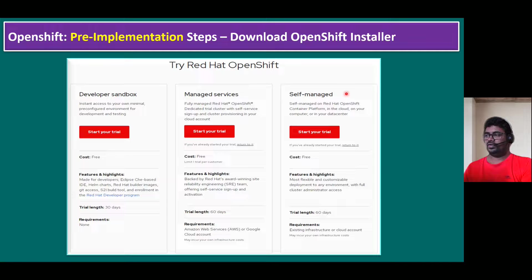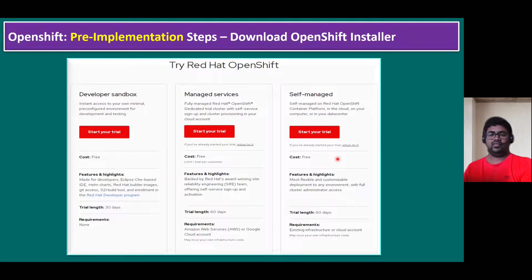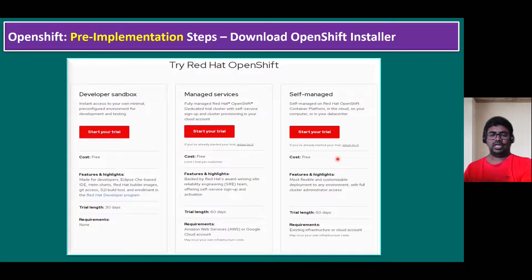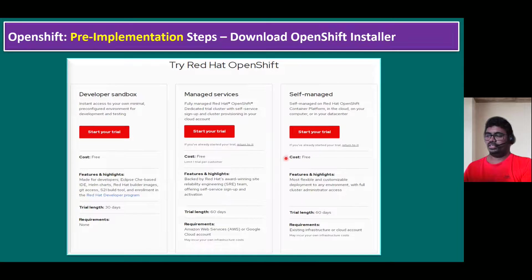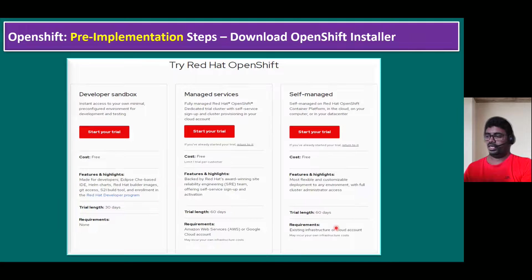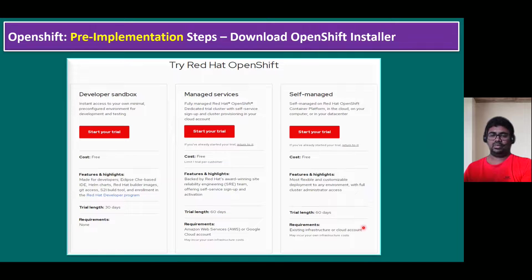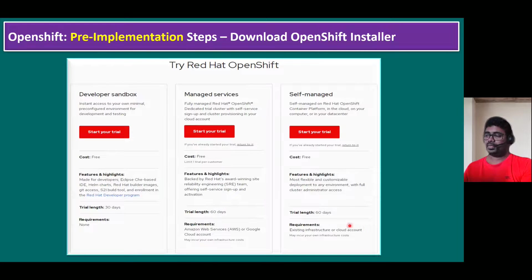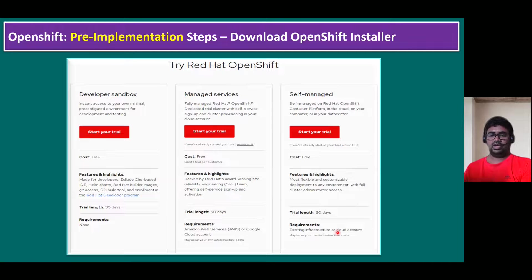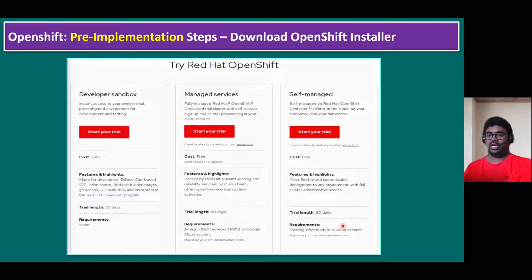Another one is self-managed environment. Self-managed environment is more suitable for on-premises data center or any cloud environment. This is also trial length, cost is free, trial length for 60 days evaluation period. You can use for existing infrastructure or cloud account, either private cloud or hybrid cloud environments. In our lab, we are using normal existing infrastructure.